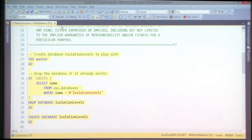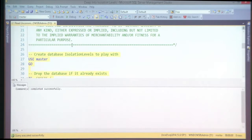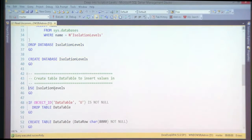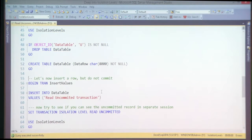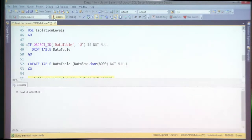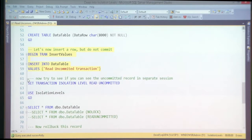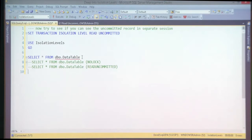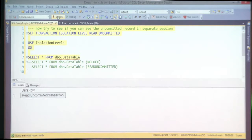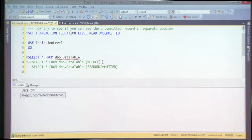A simple example for read uncommitted — you can use these examples if you have to present somewhere. Creating that same database, creating the table, and then inserting a record without committing it. Meanwhile our healthcare app is started by one of our customers.